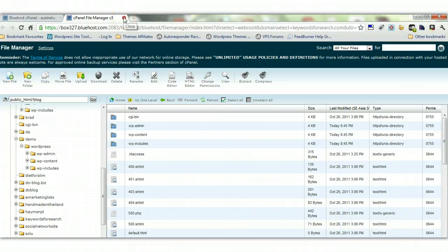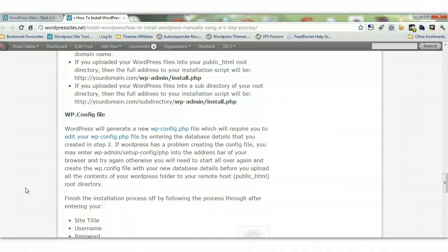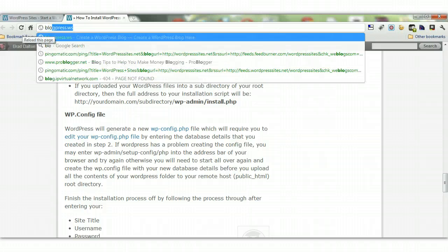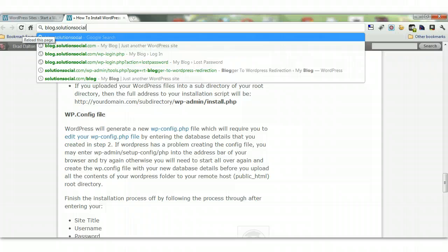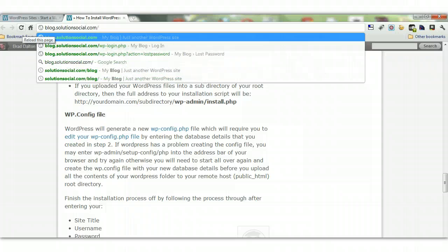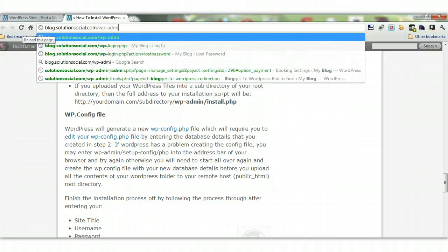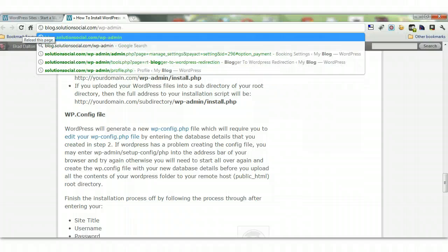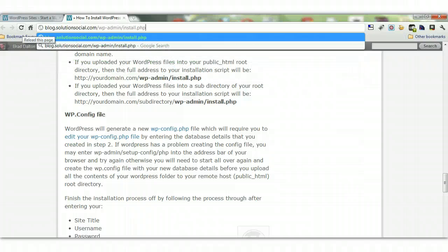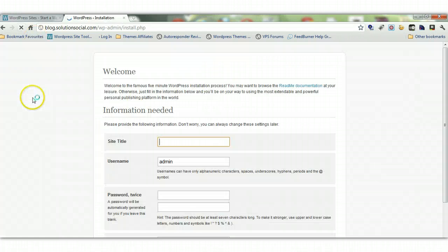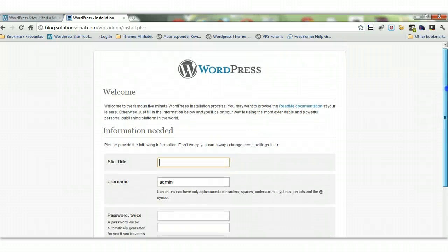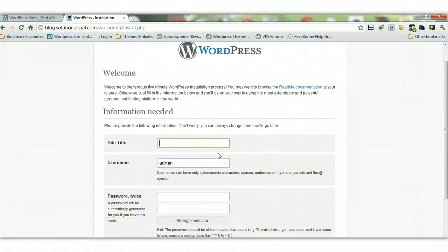The next step is to run the installation script. To get WordPress up and running, type in the address: blog.solutionsocial.com/wp-admin/install.php. This should run the installation script. Here we are — it has connected to the database and to WordPress, so everything has gone smoothly. Enter a site title, and for the username I suggest you use one that is at least 10 characters long — it is much better for security and will make it pretty much impossible for hackers to get in.